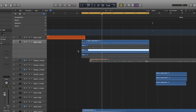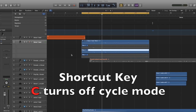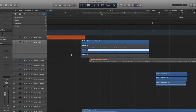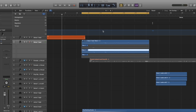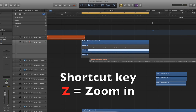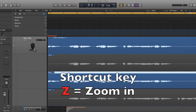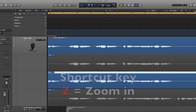Now I'm going to show you how to comp your vocals. The first thing you need to do is turn off the cycle mode — press the letter C on your keyboard, which is a shortcut key, and that will turn it off. Then press Command and U together on your keyboard, and that will set the locators for the section you've just recorded. You can also press the letter Z to zoom in.